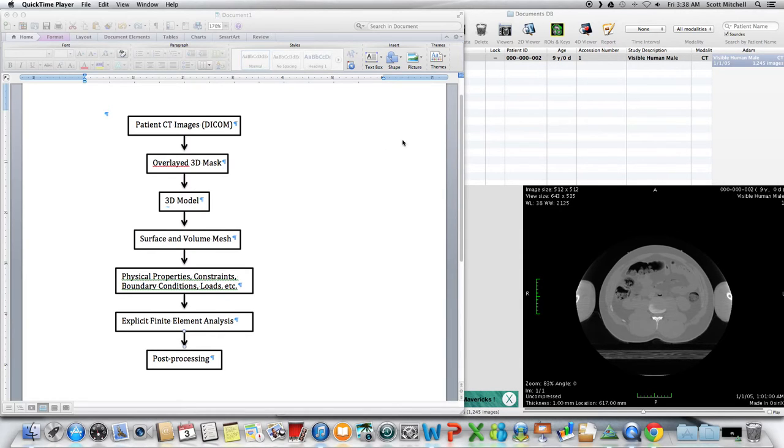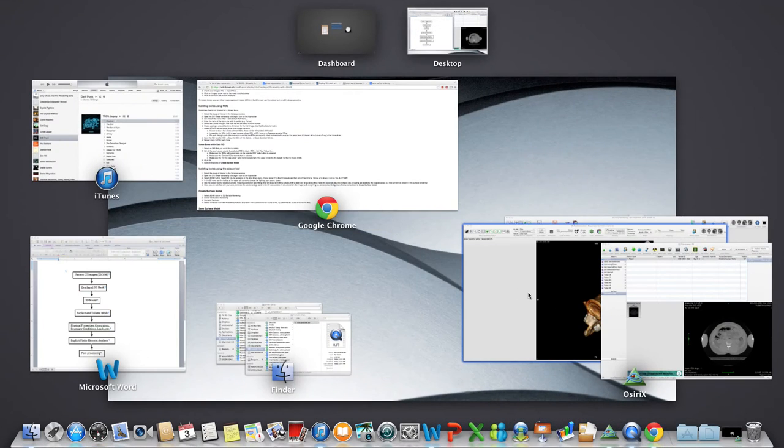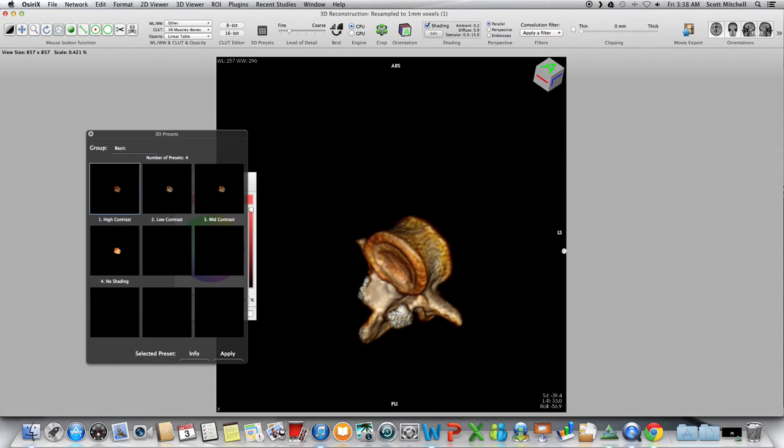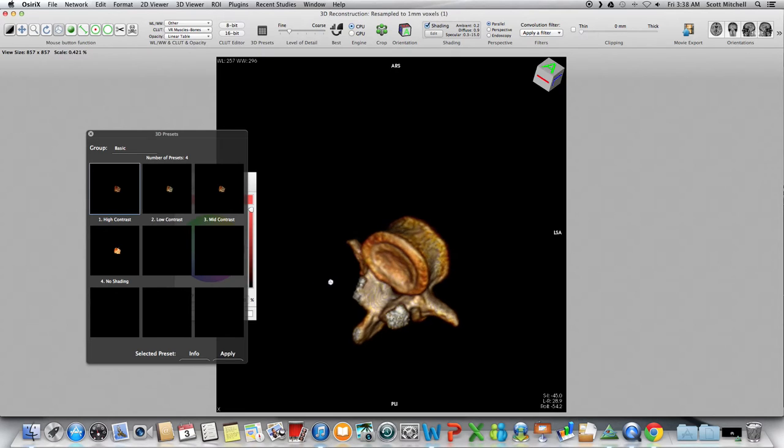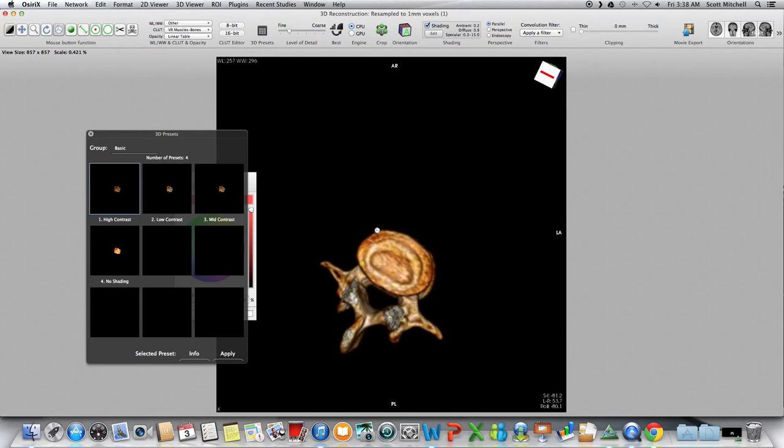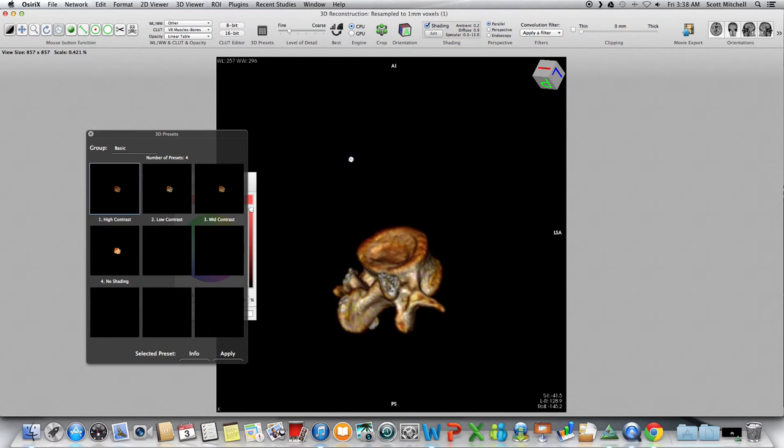And from there, we're going to create a mask. Let me show you an example of a mask. Here's an example of a 3D mask that took me a while, but not too long to create. It's kind of a slow process.